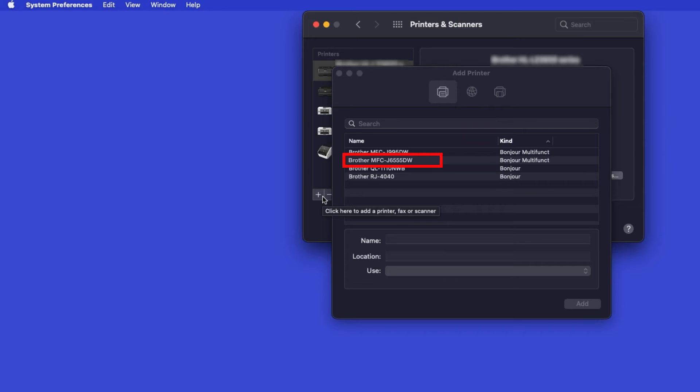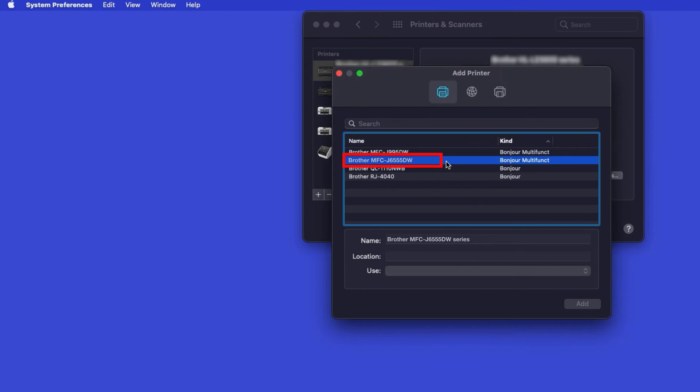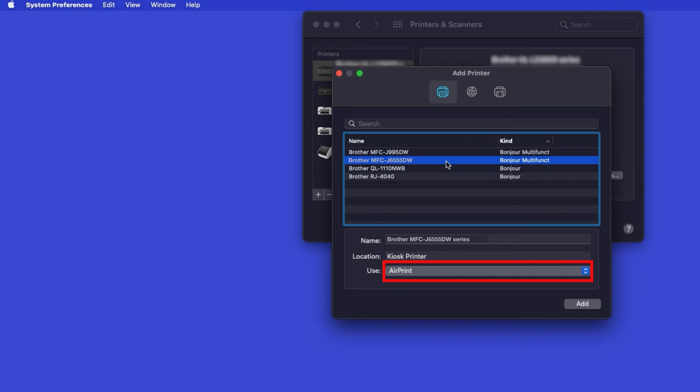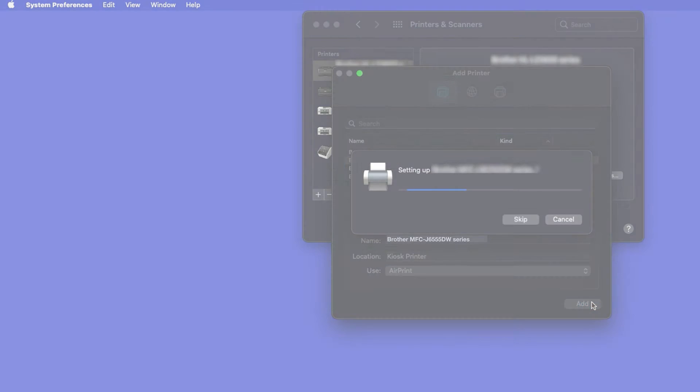Your machine should now display in the Add Printers window. Select your Brother machine from the list. In the Use drop-down, verify that AirPrint has been selected. Then click Add.